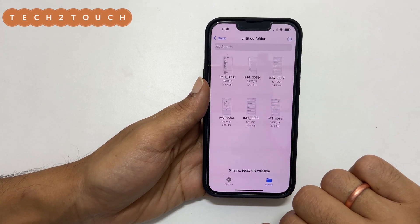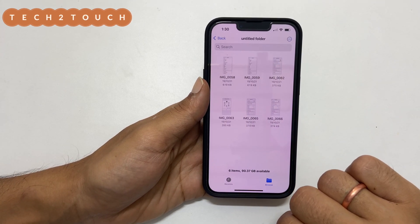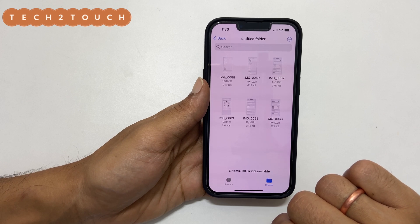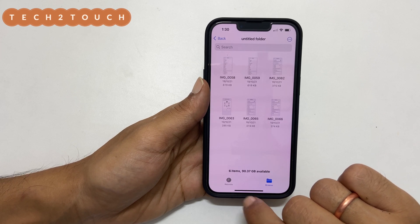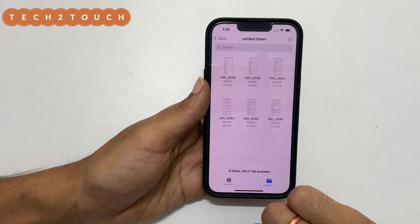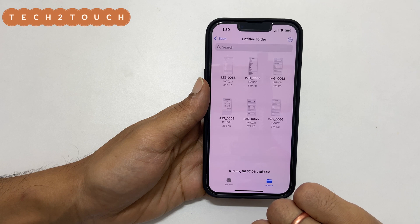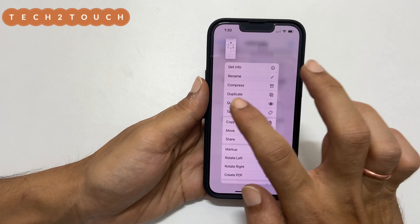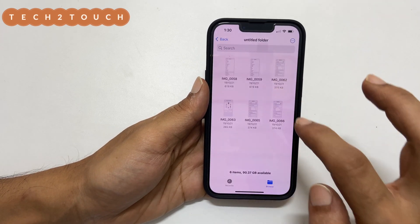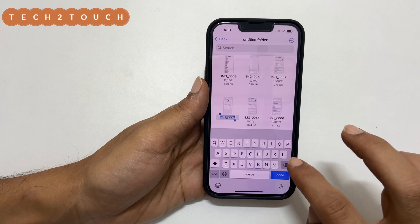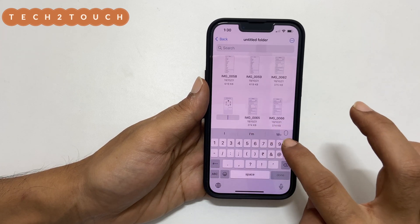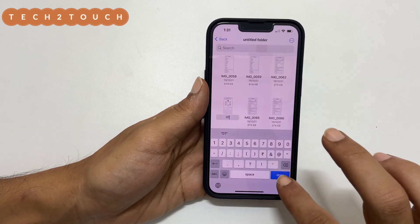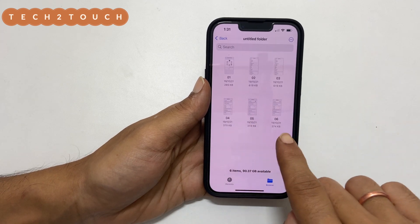Change the name of each photo in the order you want them in the final PDF. For example, if I want a particular image on the first page, I rename it as '01'. Similarly, rename the other files as '02', '03', and so on.